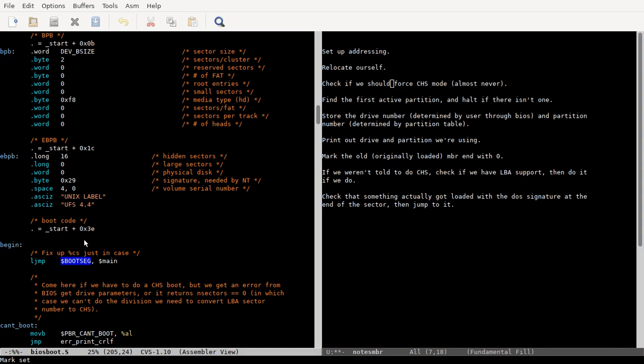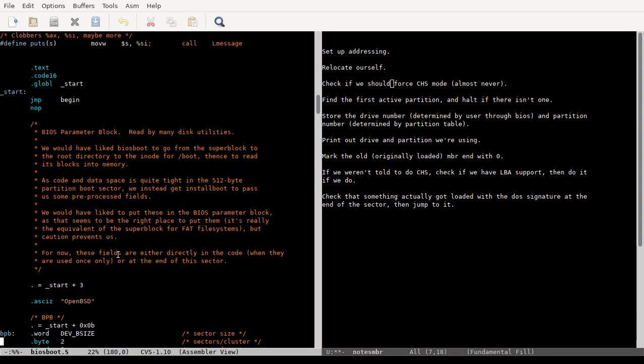But anyway, that's it for MBR. Next time I'll go through this biosboot.s code, which I'm gonna get less, I mean, I didn't really go into that many details with the assembly on MBR.s, but we'll go over it, do a little walkthrough. Maybe it's good sleeping material, maybe it's good background noise.